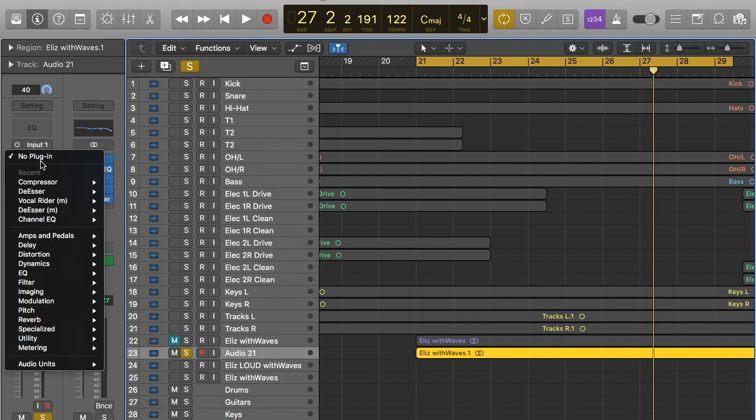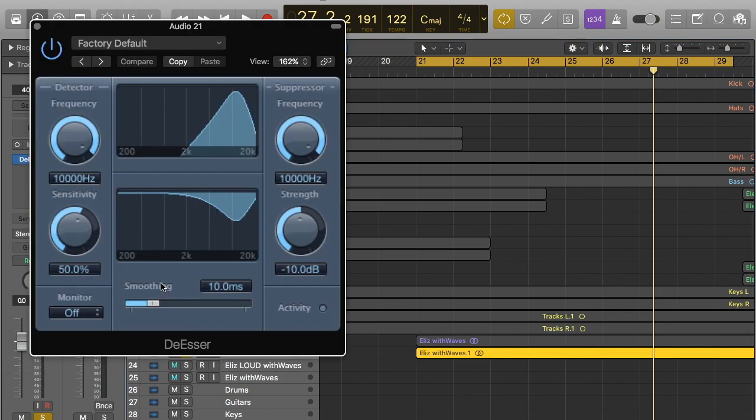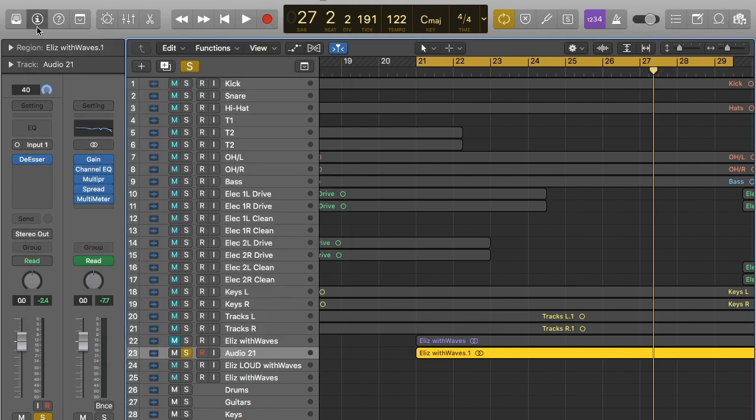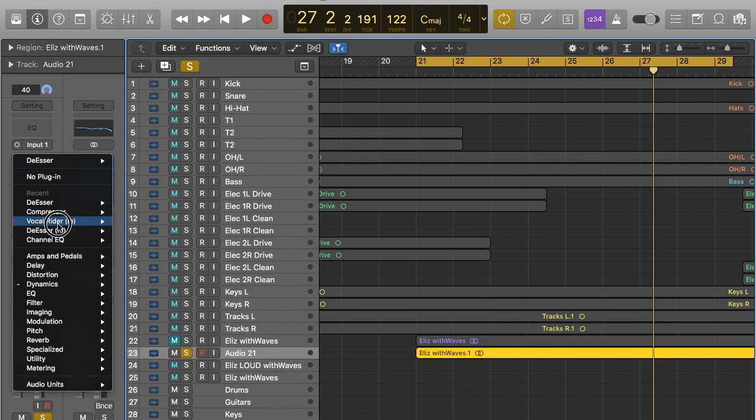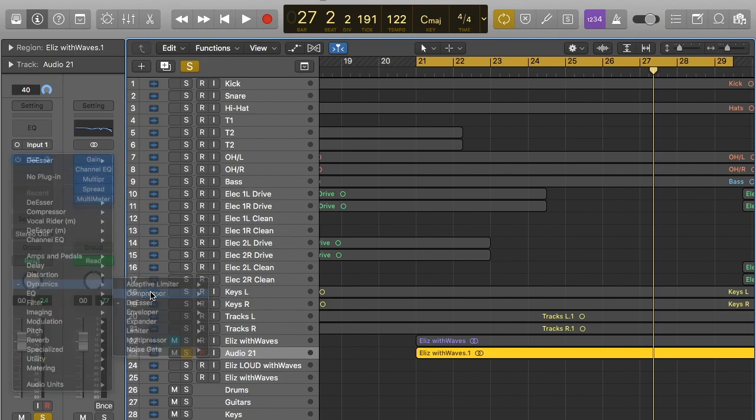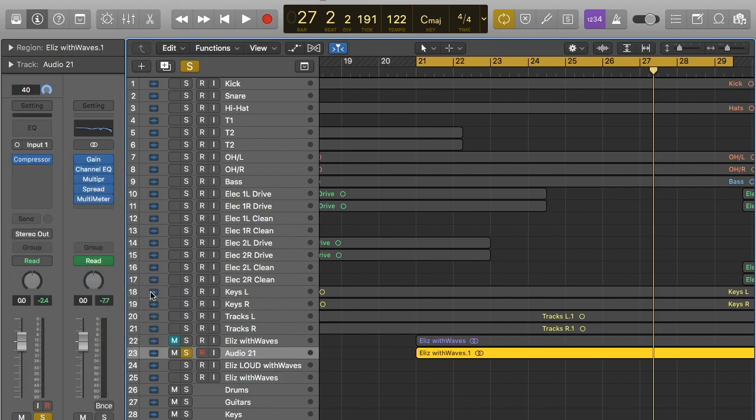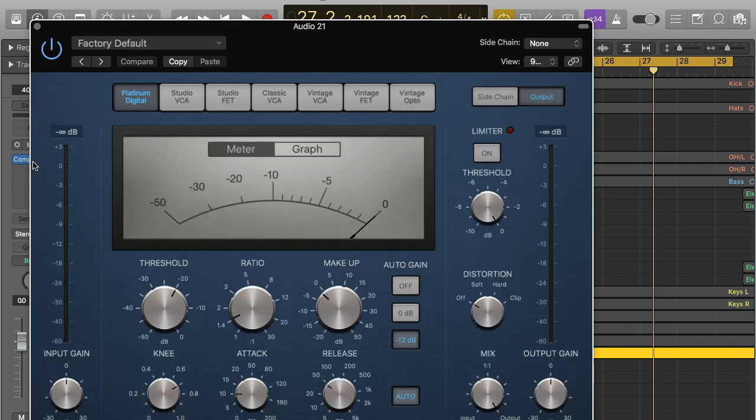So the first thing you're going to want to do is open this, go into dynamics, and you see that there is a de-esser tab. I personally don't use the de-esser. I don't really like the interface, I just can't get it to work the way I want it to. So I'm going to show you how to do it on the compressor. Same way, dynamics, and it's just compressor instead.